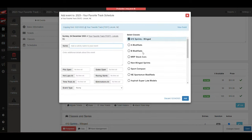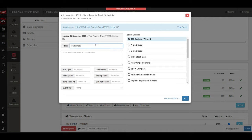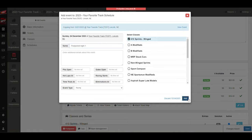It will copy the classes. You can rename the event as needed, set your new times, all of those types of things, whatever you need to do and add.